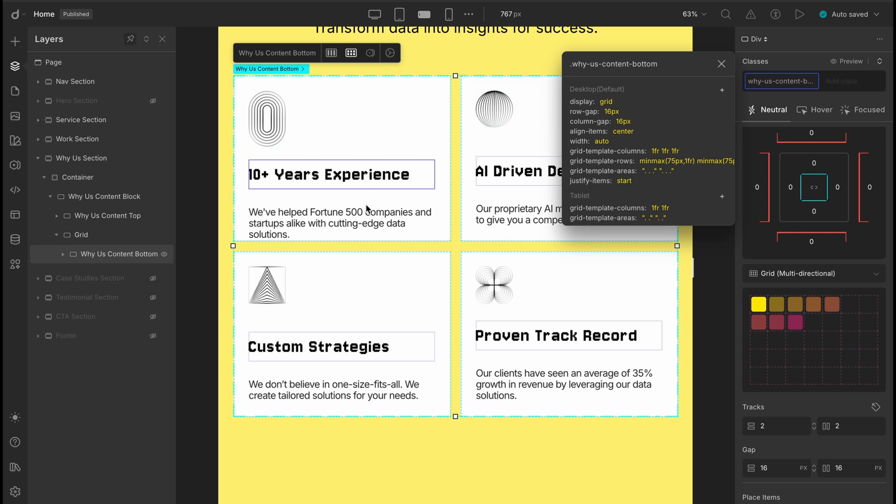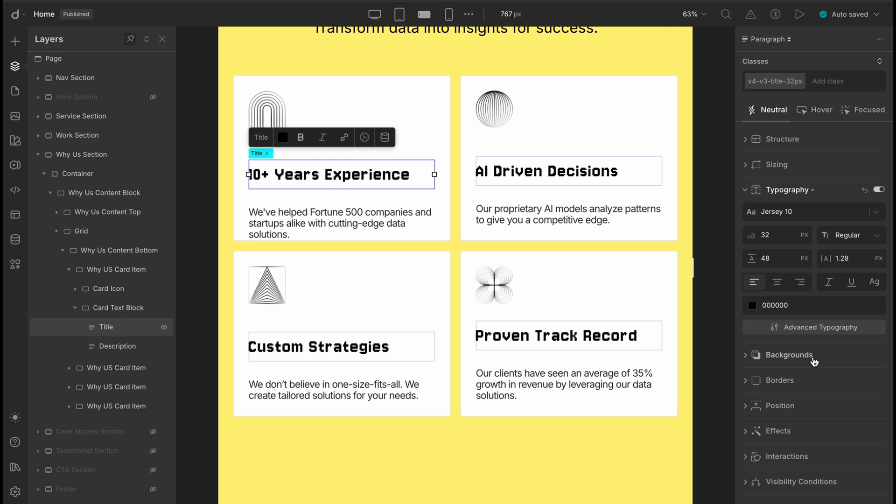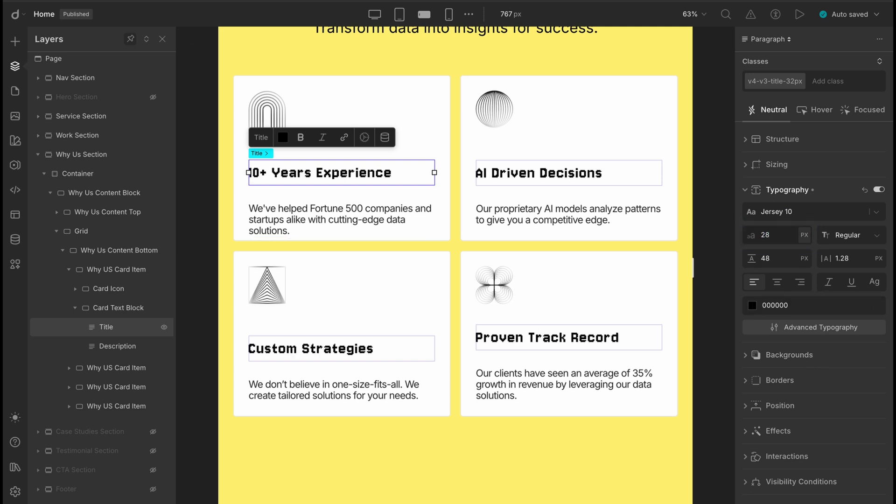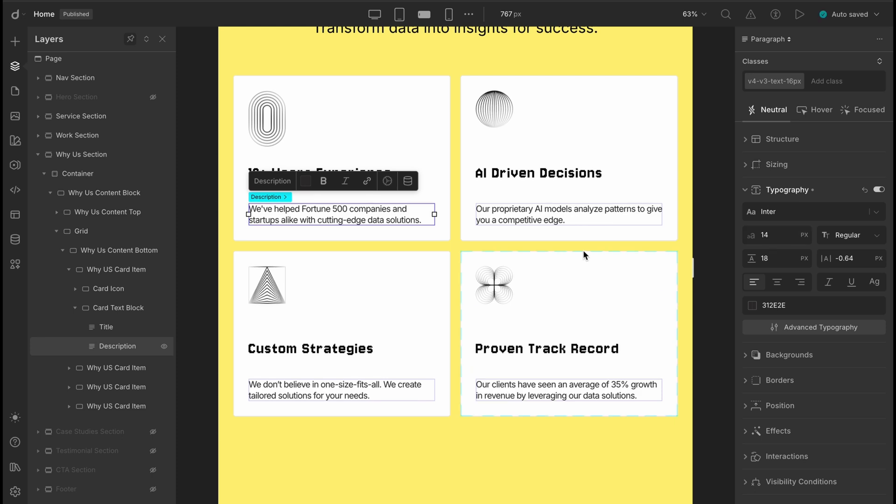But let's refine it a bit. For the cards, the title and description fonts feel a little large for smaller screens. Let's tone them down a notch. Maybe set the title font to 28 pixels and for the description, let's reduce it just slightly. Something softer on the eyes. There we go. Looking better.